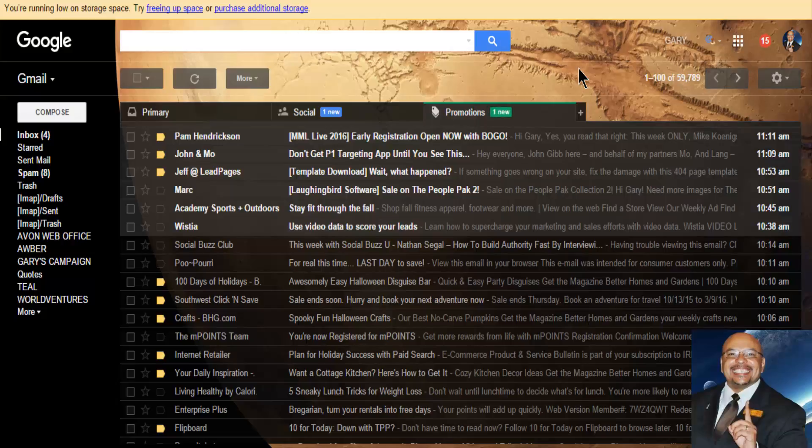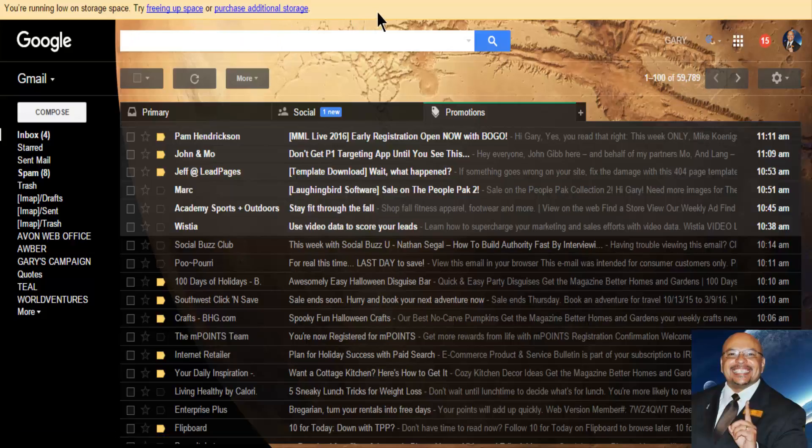But you may have received something like I have. As you can see right up here in the top, it says you're running low on storage space. Try freeing up your space and purchase additional storage.